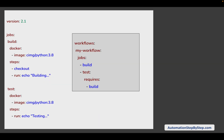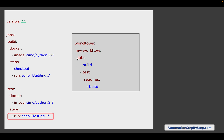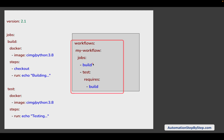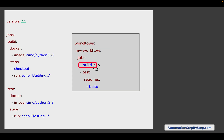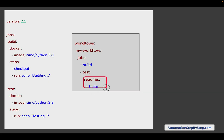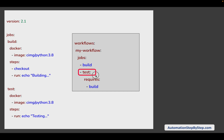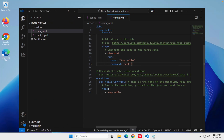Let's see this config.yml file. We have jobs — we have a build job here where we are running the command 'echo building', then we have a test job where we are running 'echo testing', and then we have the workflow section. Here we start by 'workflows', give the name to the workflow, then start adding our jobs. We have listed the build job and then the test job, and we are also saying that the test job requires the build job, so it makes it sequential.